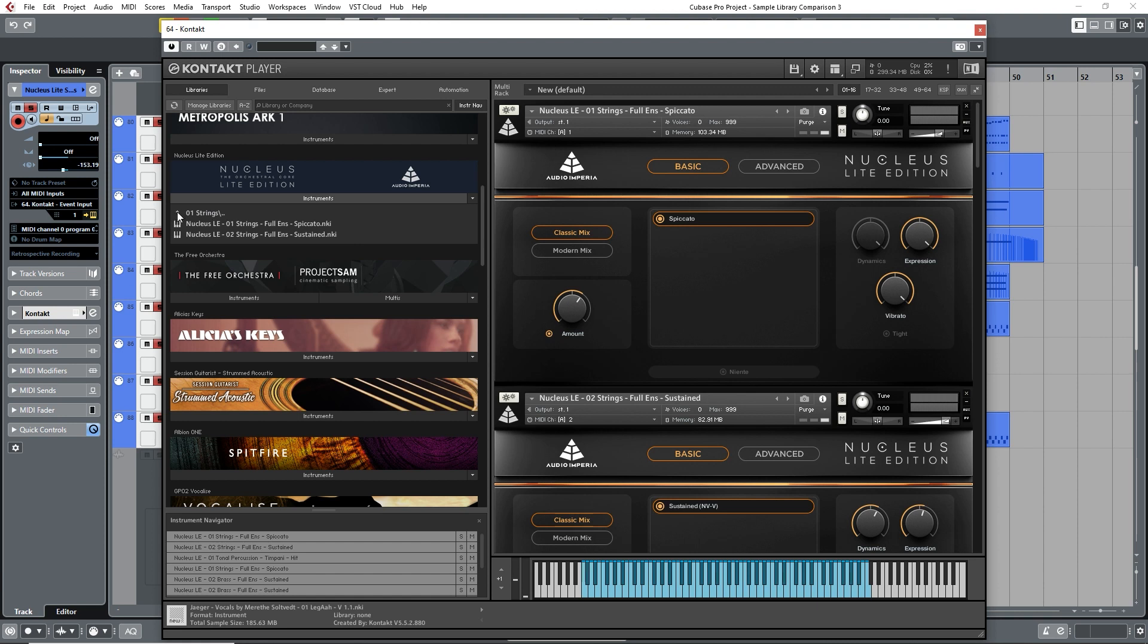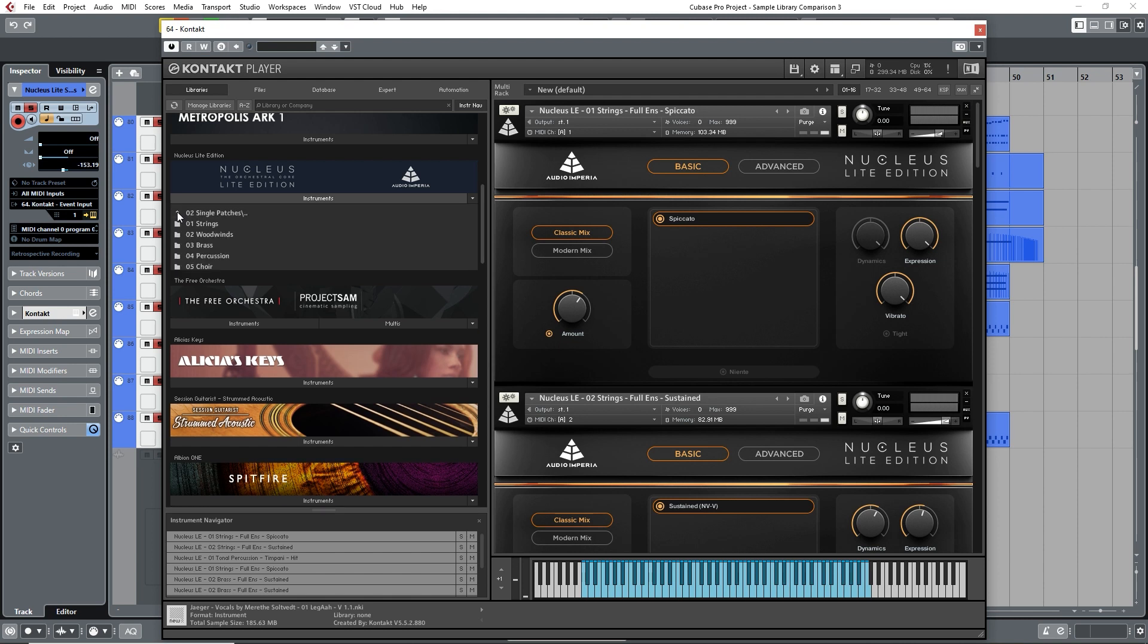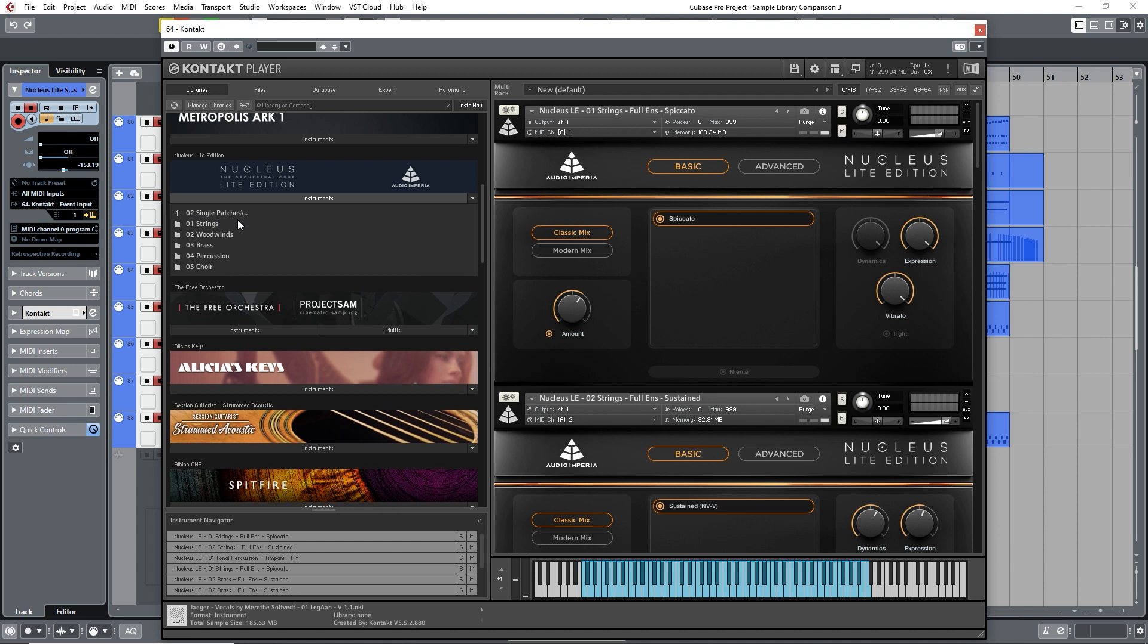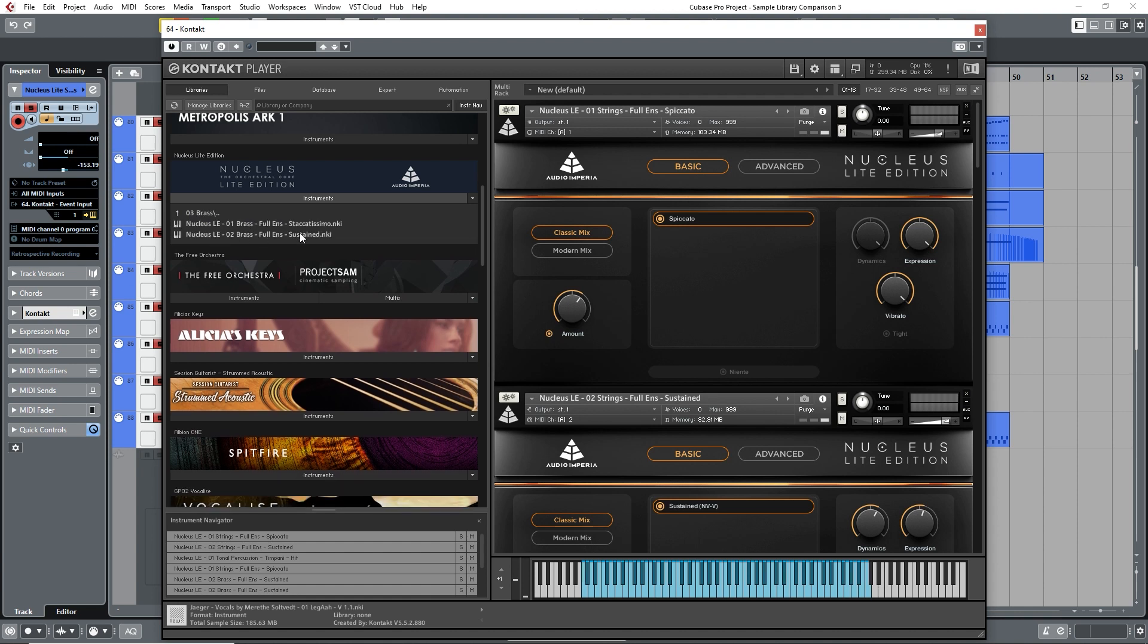Strings Full Ensemble Sustained, which are for the longer string sounds, and Strings Full Ensemble Spiccato, which are for the short string sounds. Ensemble patches do make the writing process quicker, and these patches are often used by composers during the sketching part of the composing process, where you might be trying to get your ideas down as quickly as possible. Nucleus Light comes with ensemble patches for all sections of an orchestra, including choir, along with some extra options for percussion and even some sound design elements.